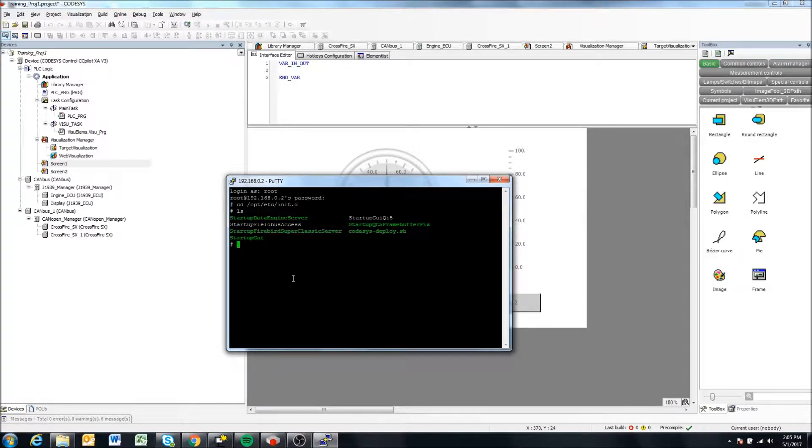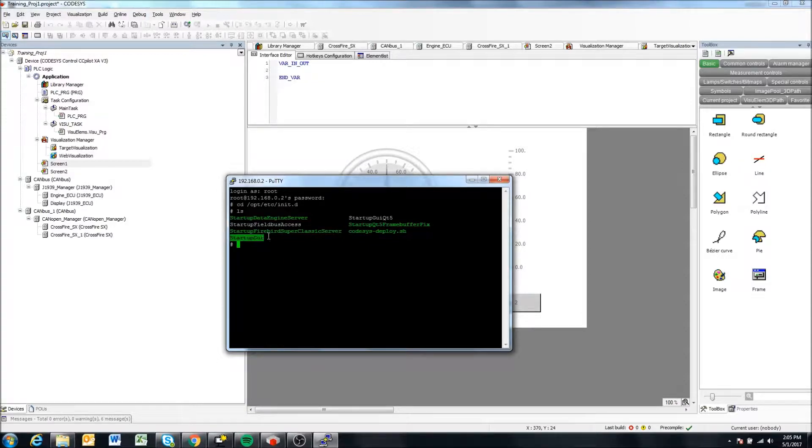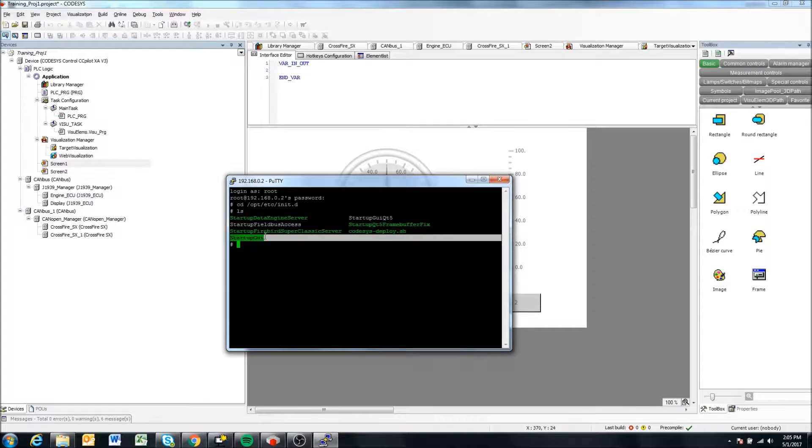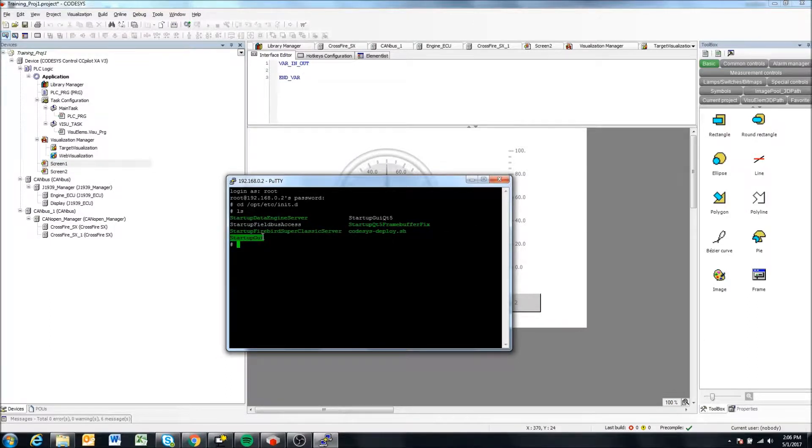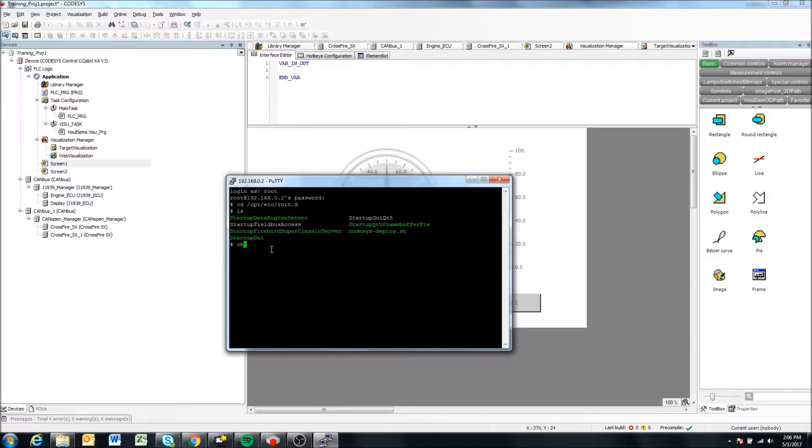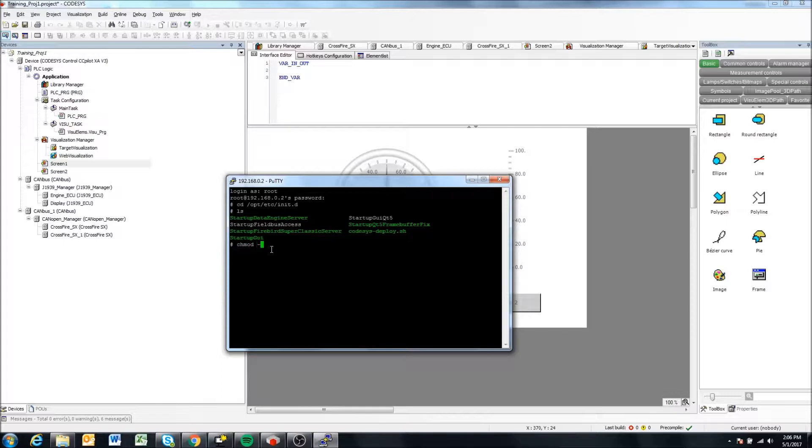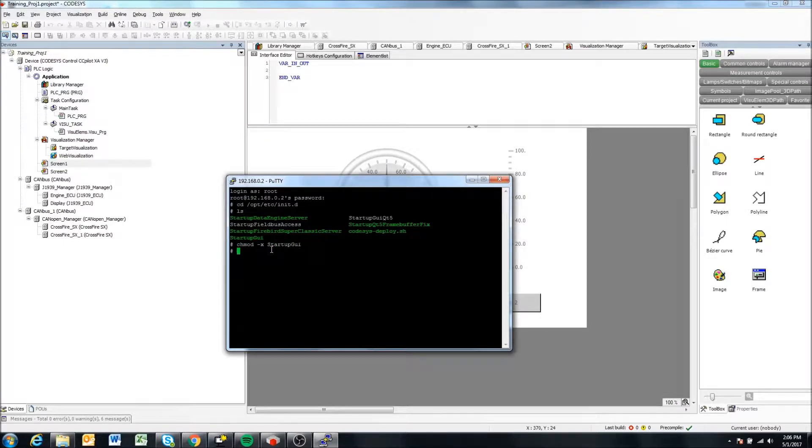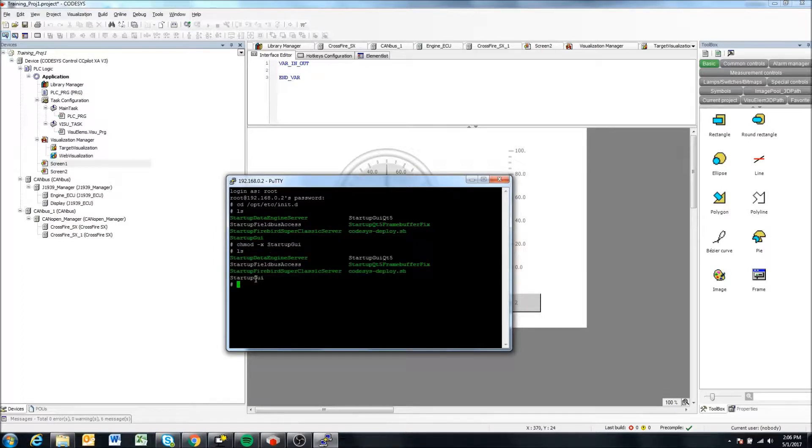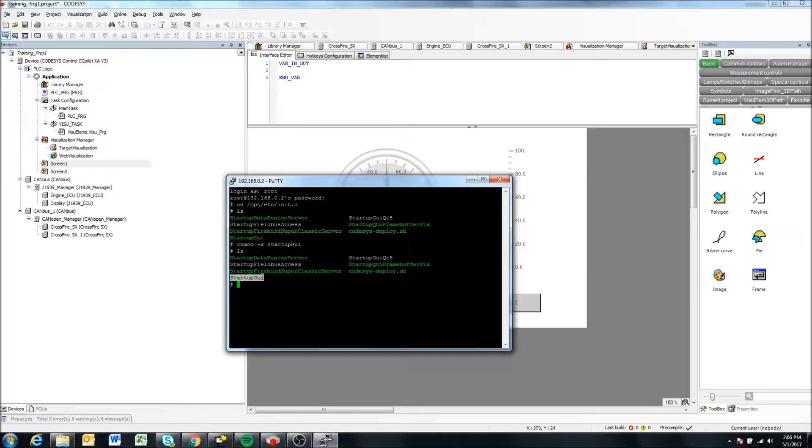But what we want to do is we want to make this startup GUI application, which is responsible for starting QT application, we want to disable that. So we're going to write or type chmod -x startup_GUI and hit enter. And if we hit ls again, we'll notice it's now just this white color. So that means it's not executable.